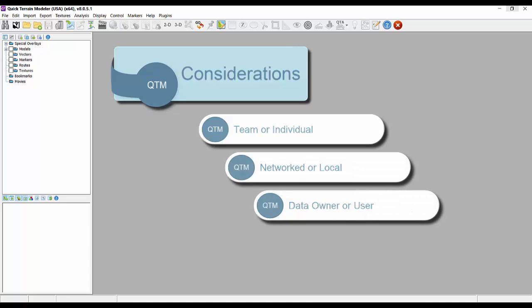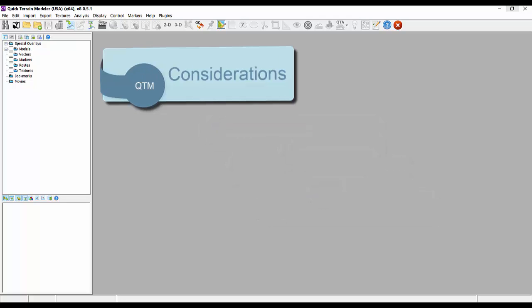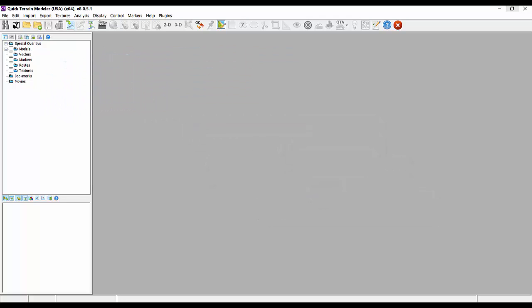Some of the procedures explained in this tutorial may require some help from your IT department, especially when network drives and shares are involved. Additionally, it is assumed you have Google Earth installed on your computer.